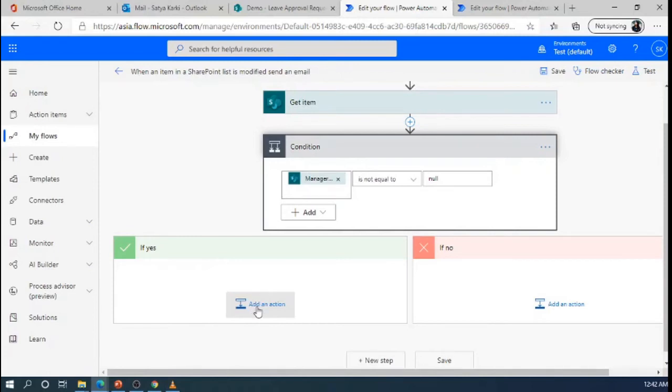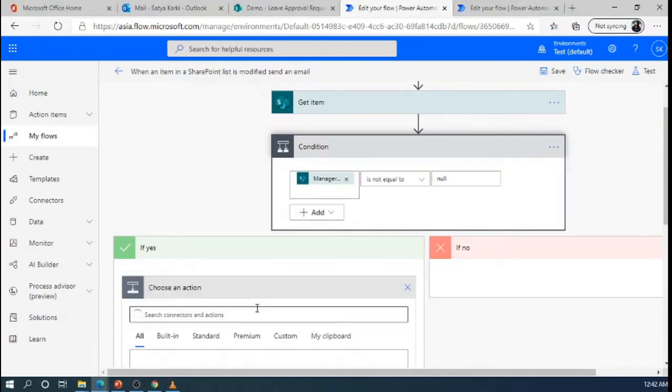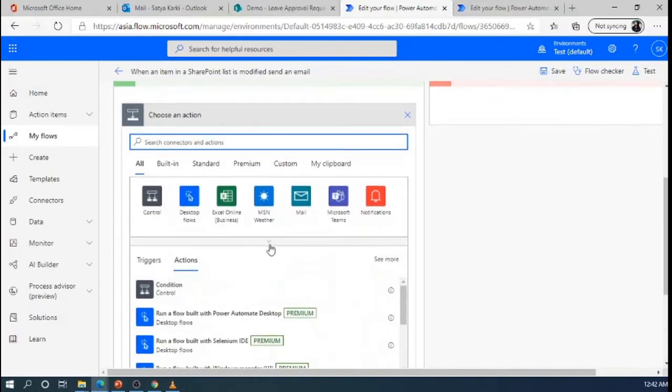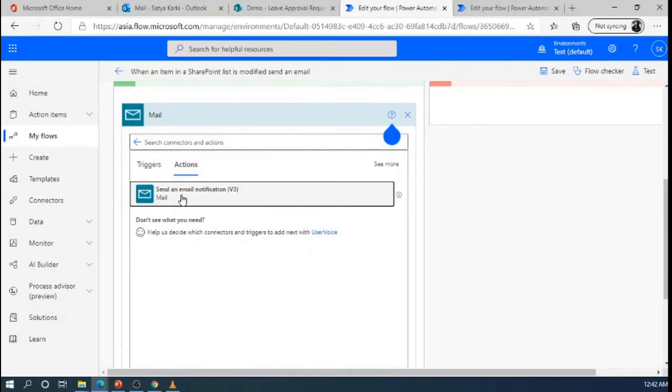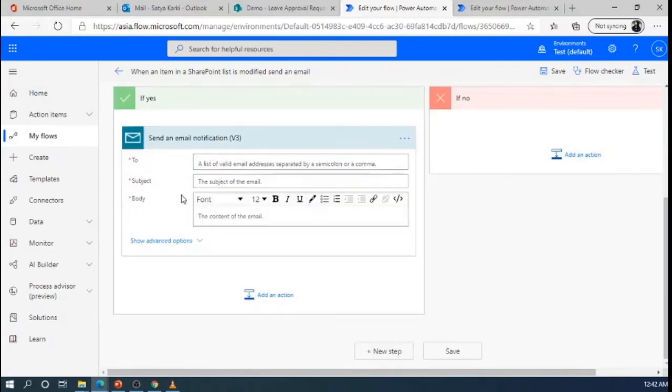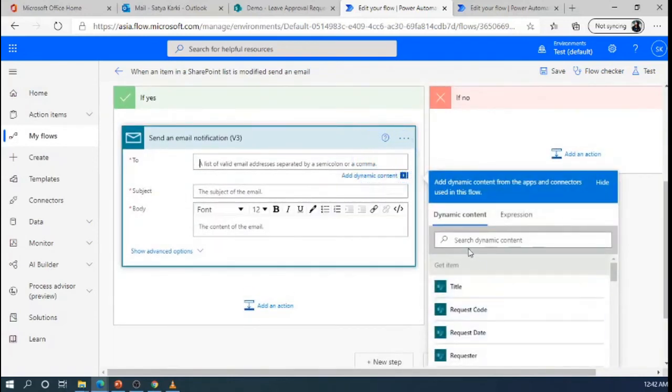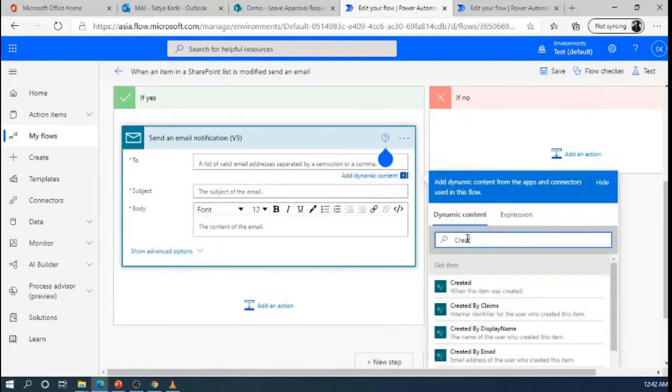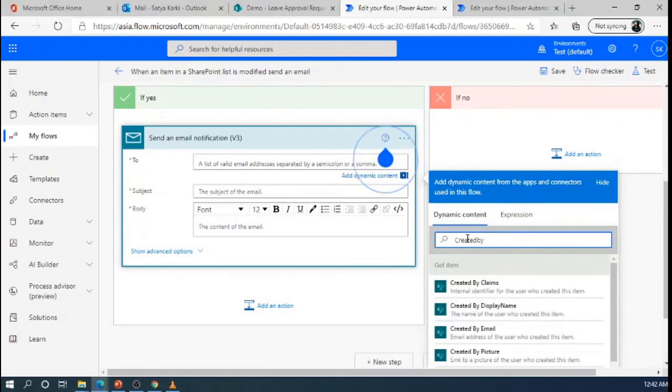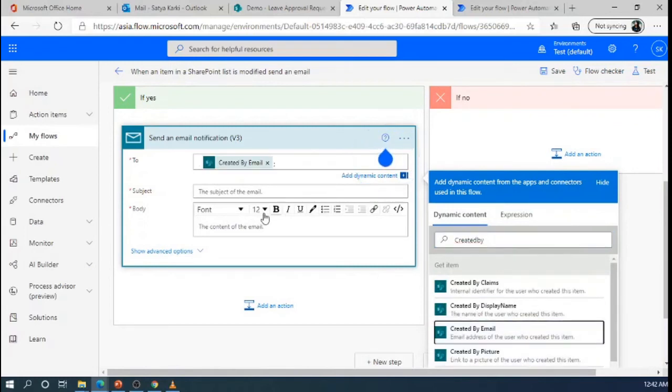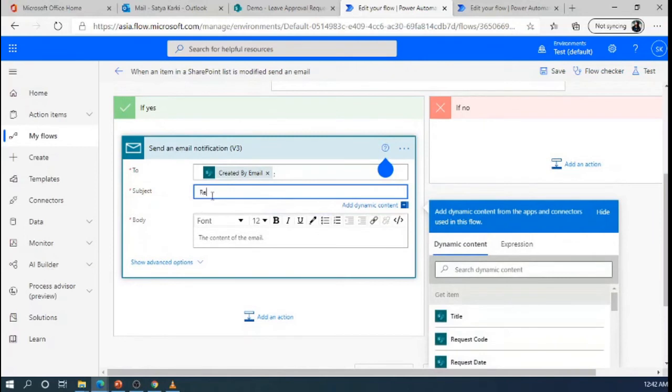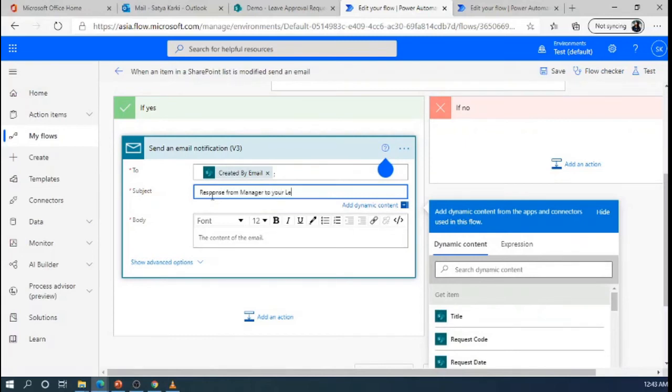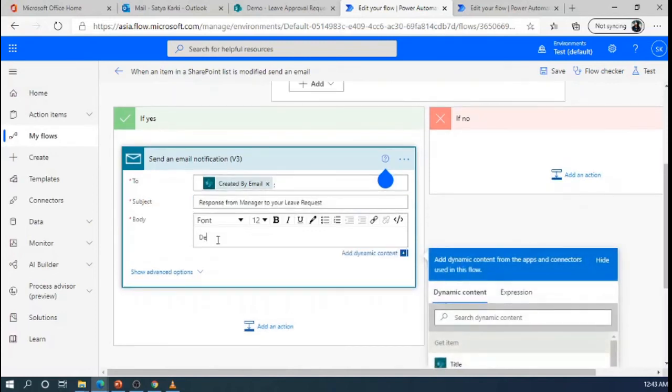So I am going to add here, send an email notification. To, created by, created by email, response from manager to leave request.